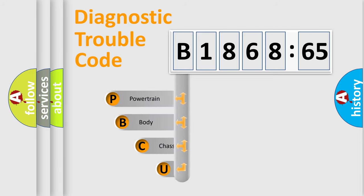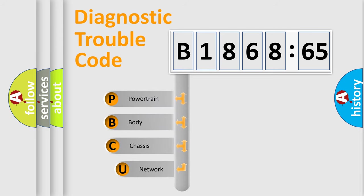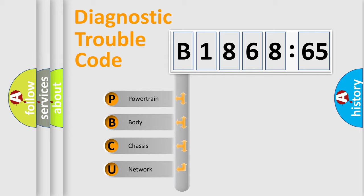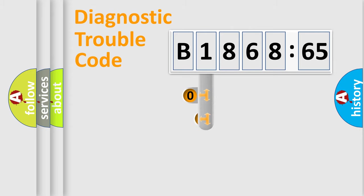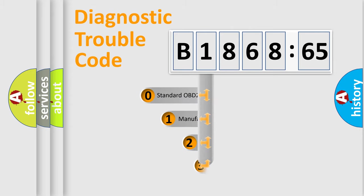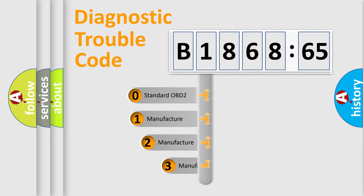First, let's look at the history of diagnostic fault code composition according to the OBD2 protocol, which is unified for all automakers since 2000. We divide the electric system of automobile into four basic units: Powertrain, Body, Chassis, and Network.